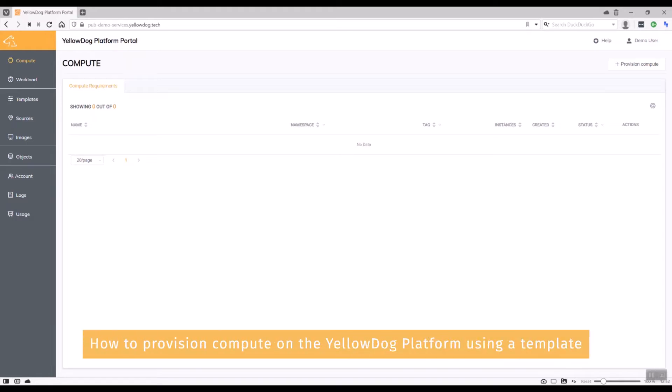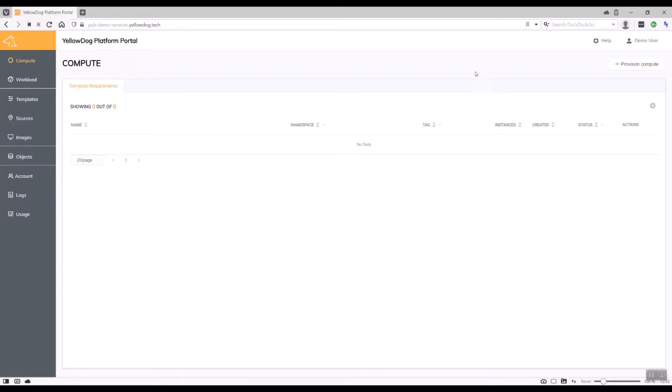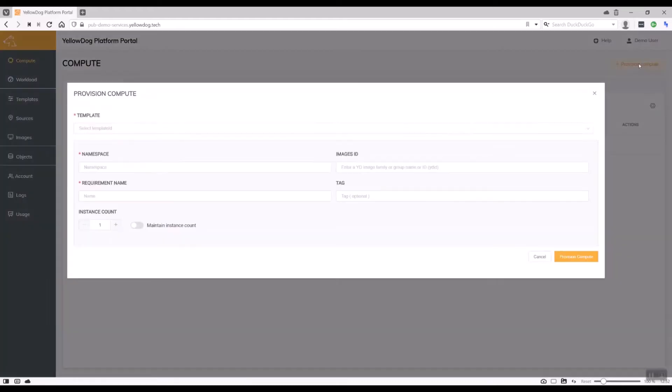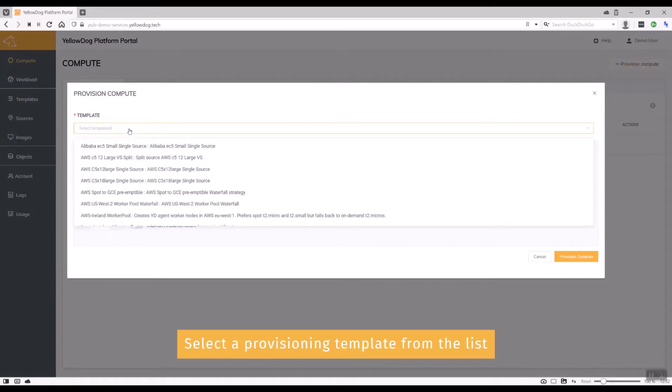In this video, I'll look at provisioning compute from the Yellow Dog platform portal using a template that I've already created. Let's get started. I'm going to choose the template from the list.